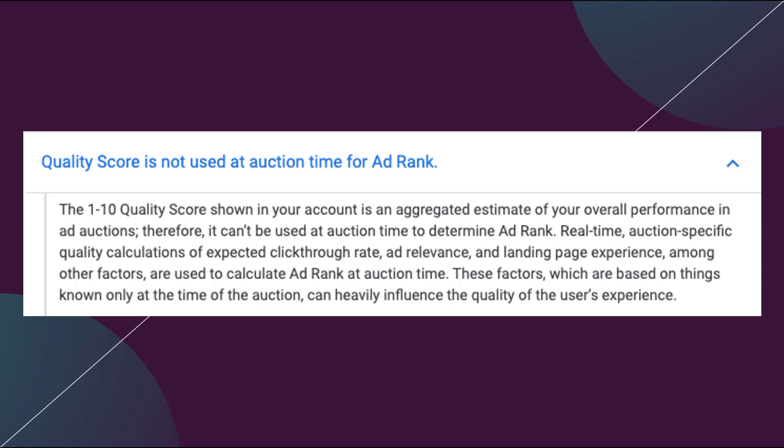Every single time your ad is eligible for auction, a new quality score is calculated. If you get 100 impressions per day with only 10% impression share, there were technically 1,000 auctions — and each one generated a new quality score. That's just unmanageable information for one keyword. Think about really large accounts — the quality score numbers would just fluctuate all day. So Google aggregates that data to make it user-friendly, so we can see where we stand and make adjustments.